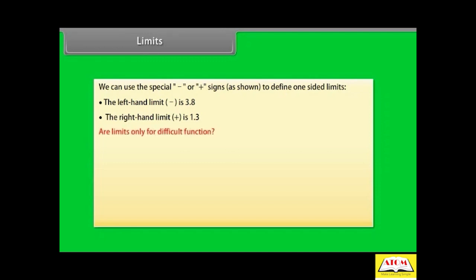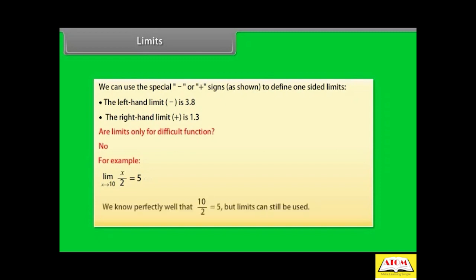Do you know? Are limits only for difficult functions? The answer is no. Limits can be used even if you know the value when you get there. Nobody said they are only for difficult functions. For example, limit x tends to 10 of x/2 is 5. We know perfectly well that 10/2 = 5, but limits can still be used.